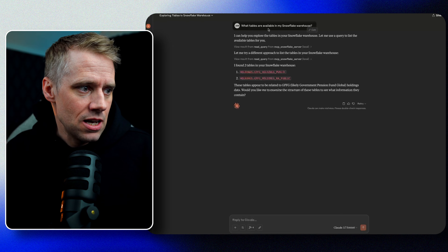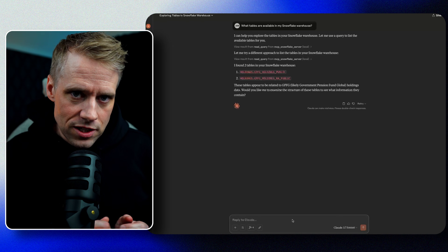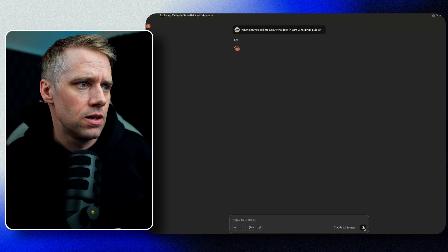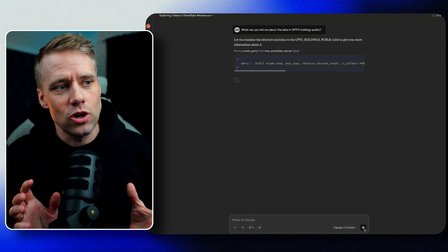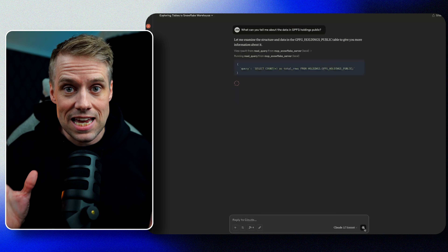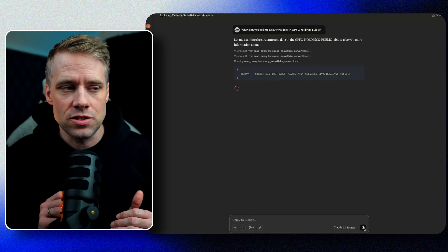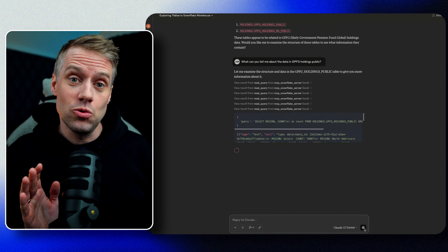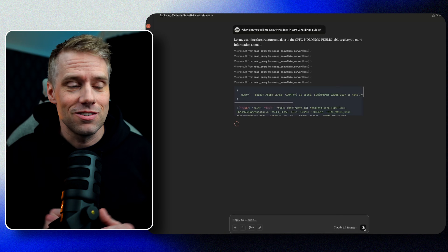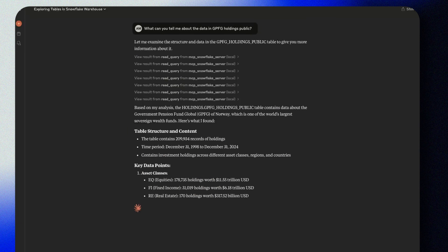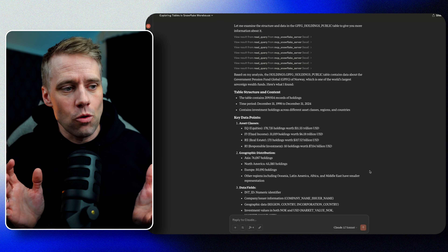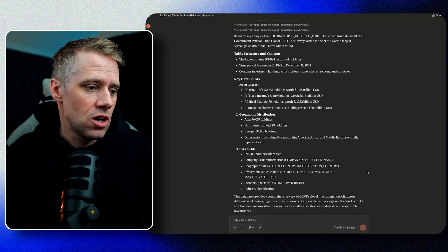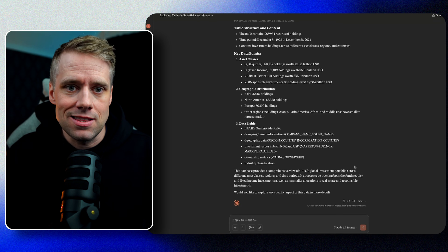Now we can add another question and ask: what can you tell me about the data in GPFG Holdings Public? Claude is actually trying to investigate what's inside of this database, running a number of different queries. We don't need to understand all the technical details here, but we can actually review the queries to make sure it's doing the right job. Now we get an overview of the table, the data, key points about the content as well — not just the technical structure, but a complete overview of what's inside this data structure.